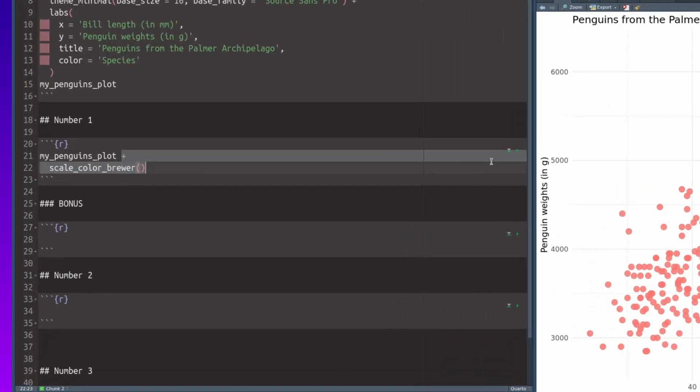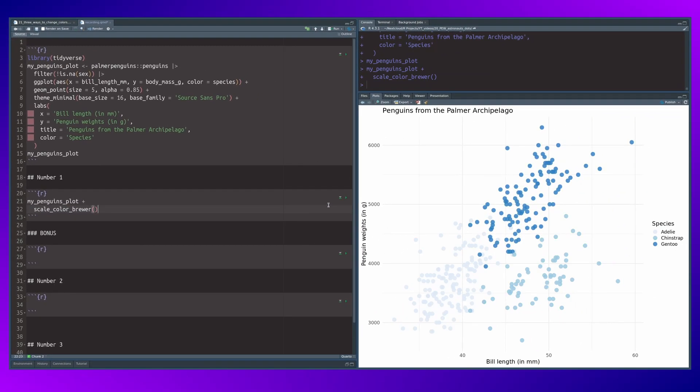The first thing you can do is to use the scale_color_brewer layer. This will automatically change the color to a color palette from the brewer package. Right now this uses a sequential color palette. You see it's basically one blue color that is getting darker and darker. And this is not something you want to use for these categorical variables that we have here.